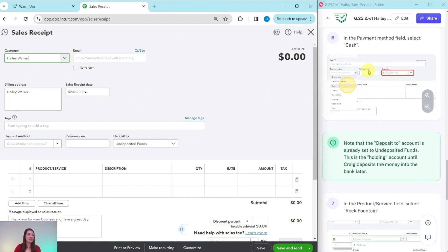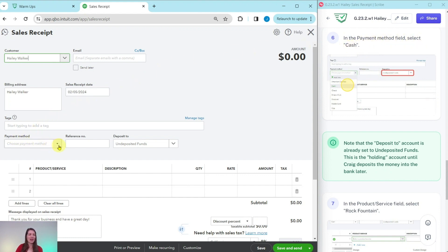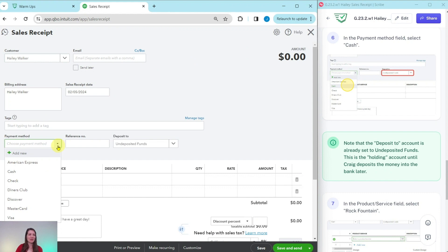And now you can see that her name has been added as a customer. Now, remember in this scenario, she paid with cash. So in the payment method field, we want to select cash. That is right here. Go ahead and click on that down arrow and then select cash.